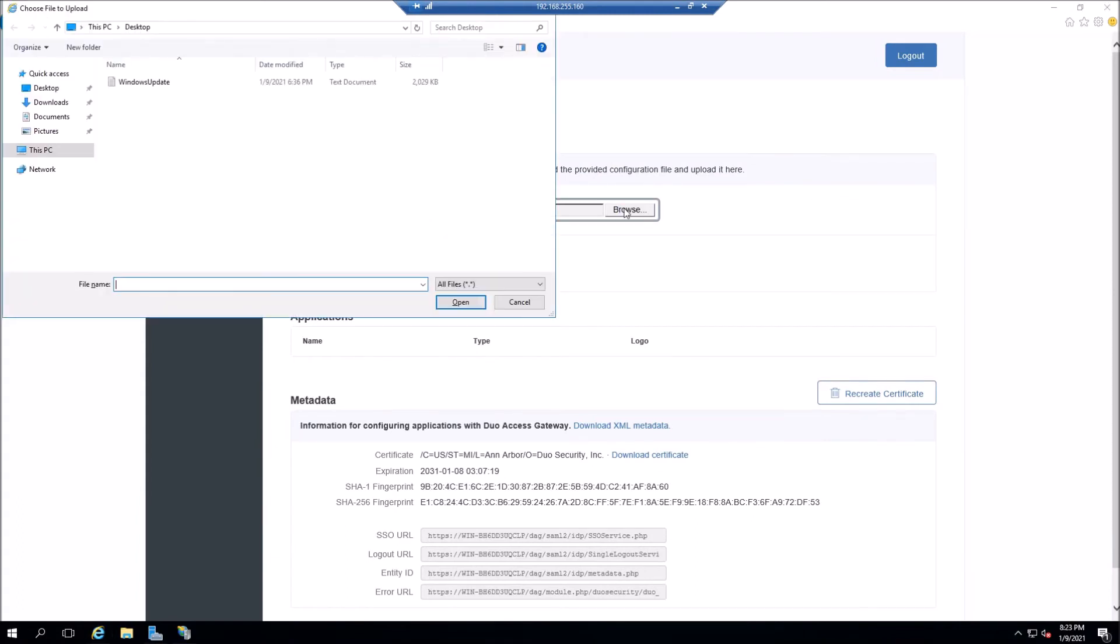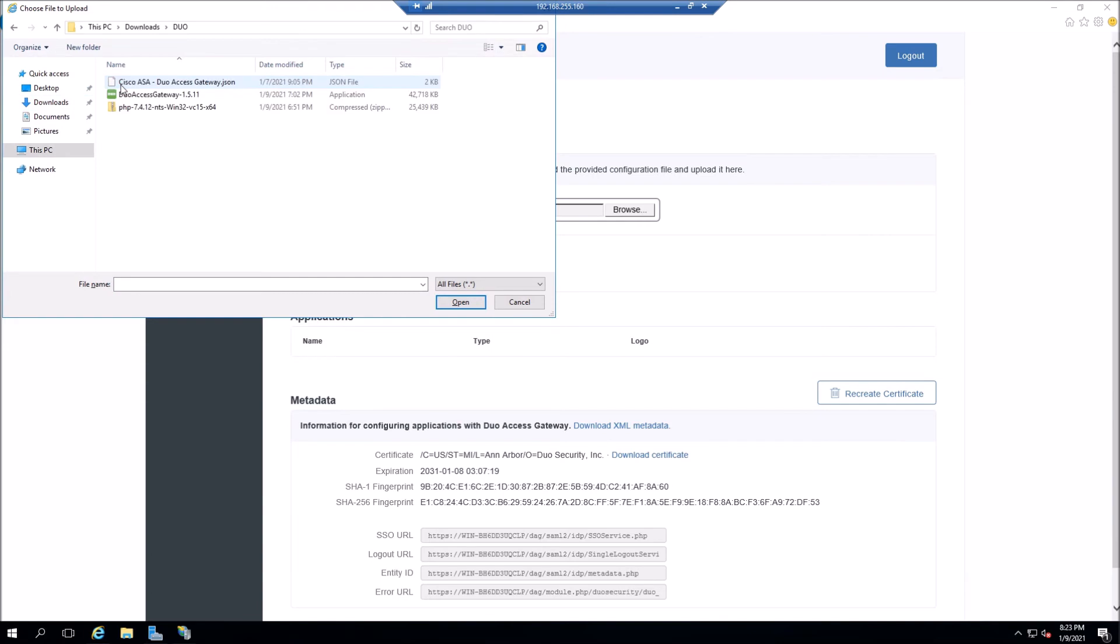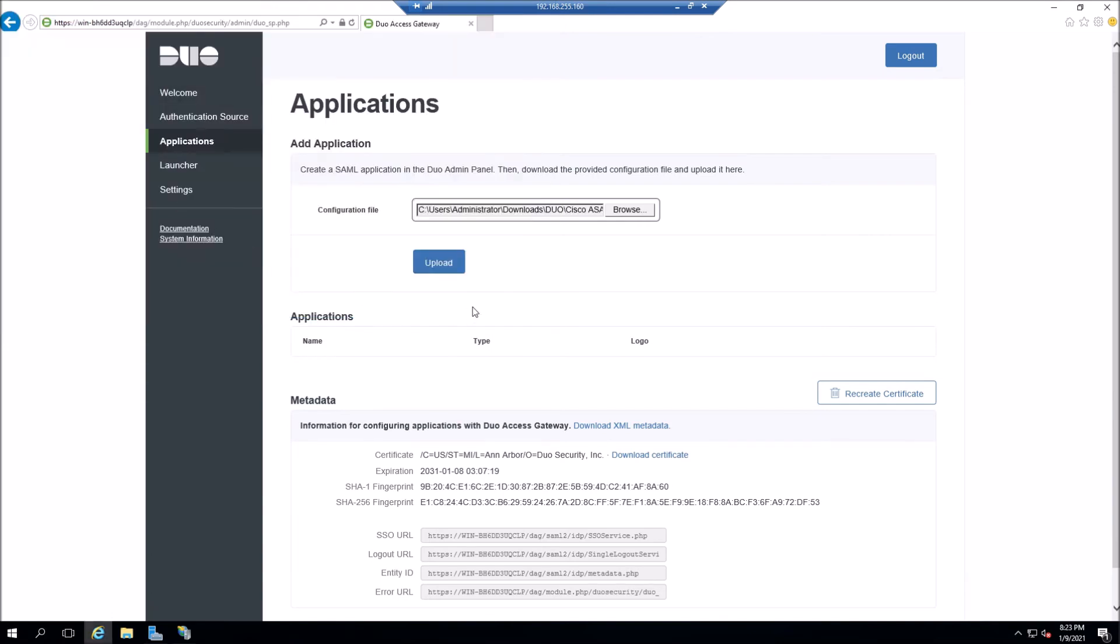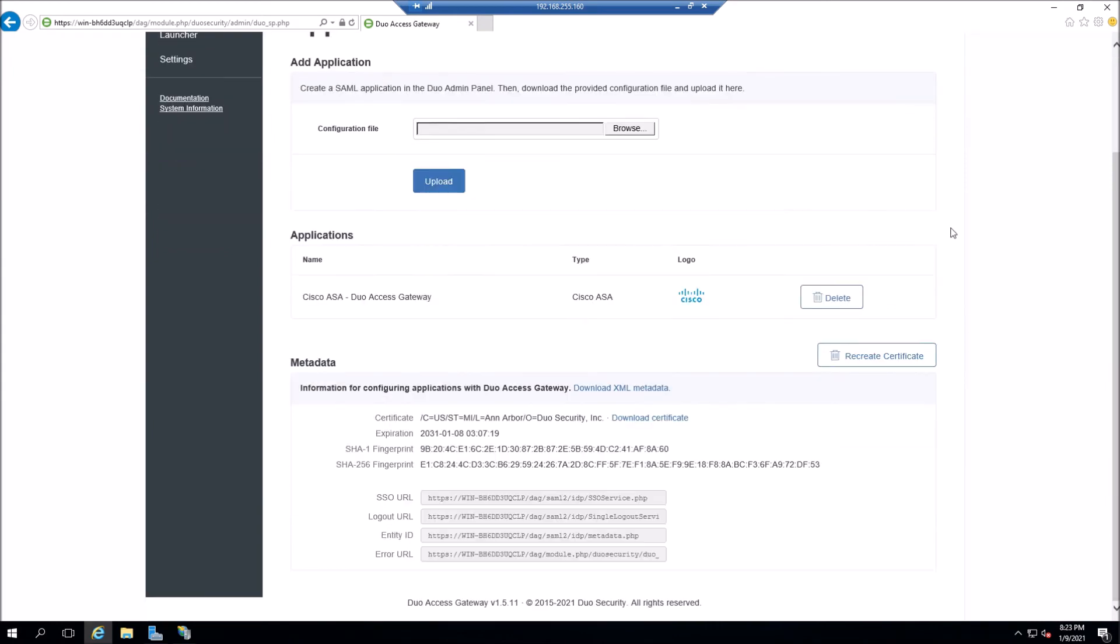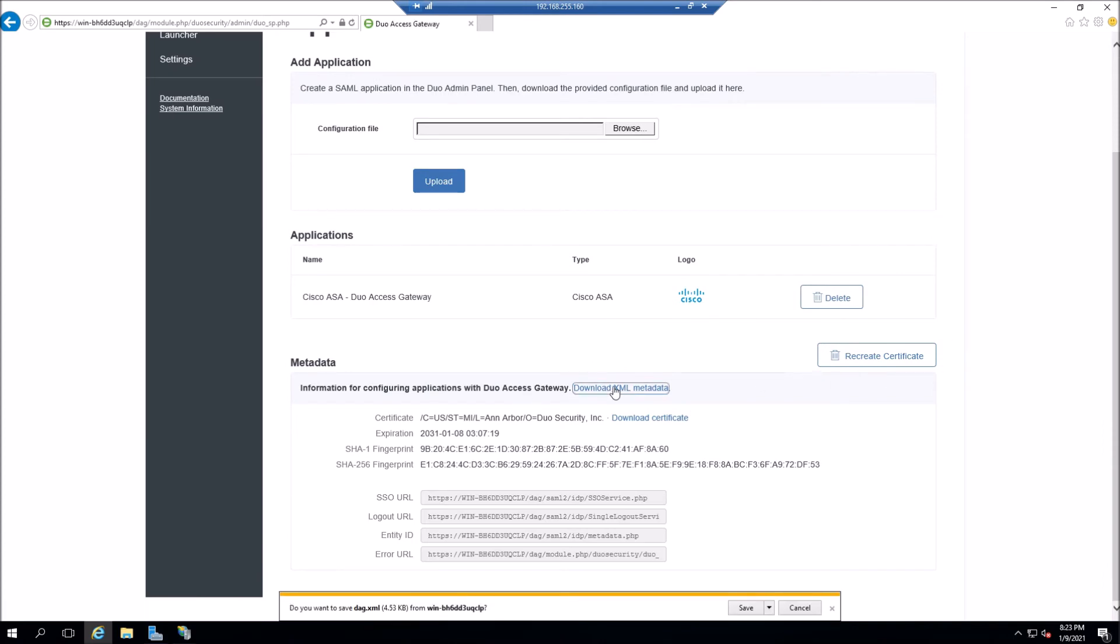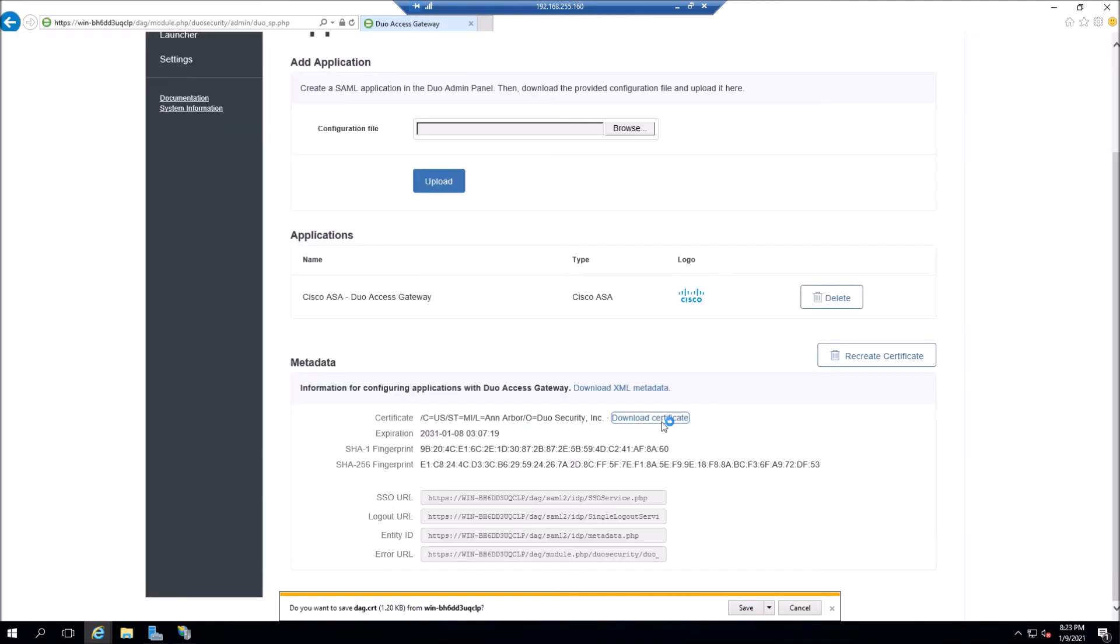And now we go into application. So now we're going to browse to that file. So we probably have to copy it up here, but that JSON file that we downloaded earlier from the dual console. And once we do that, we're going to get the SSO URL, logout URL, the entity ID, and the error URL, you can download the XML metadata. If you want, go ahead and download the certificate. Cause we're going to need that later.